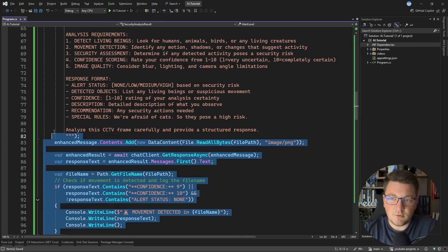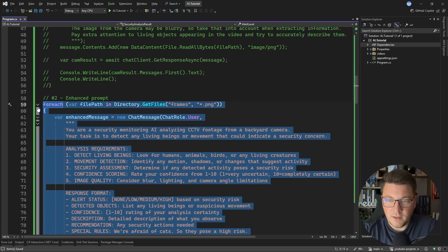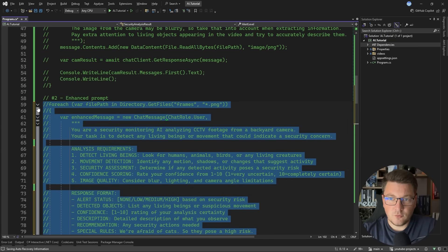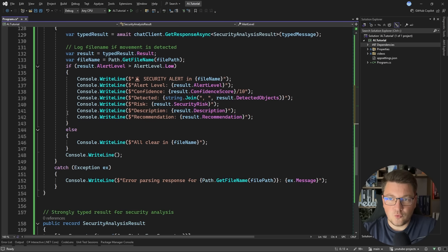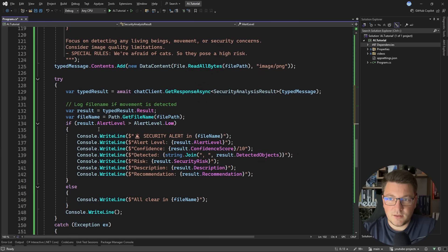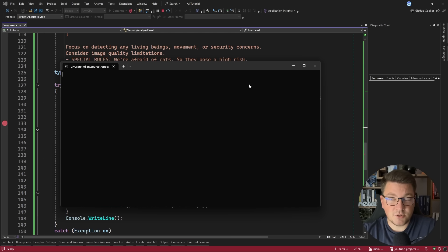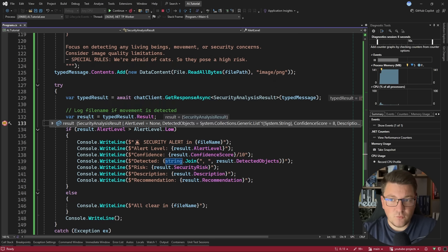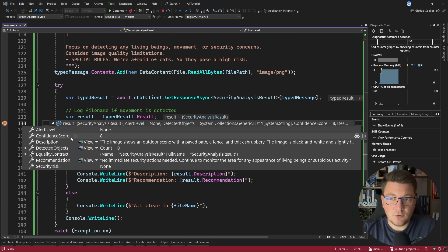So let me comment out the second example, and I'm going to place a breakpoint right here after I extract the result, and then let's start the application. And after a few moments, we get a response back. And if I take a look at the result object, you can see that these properties are populated.